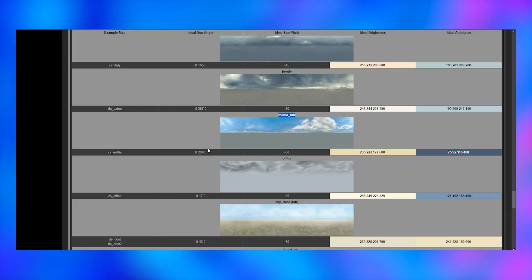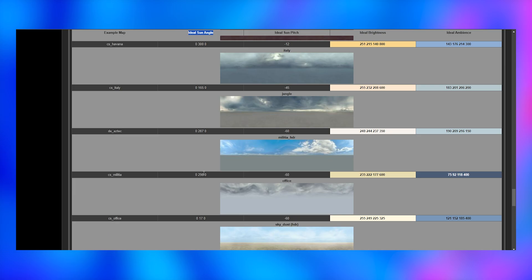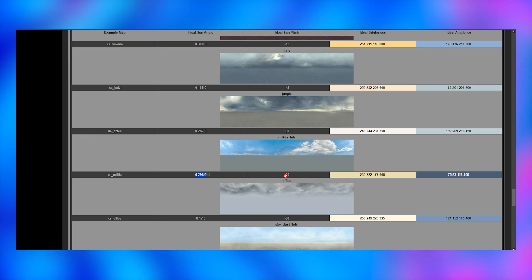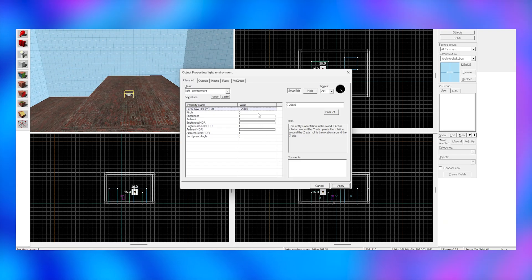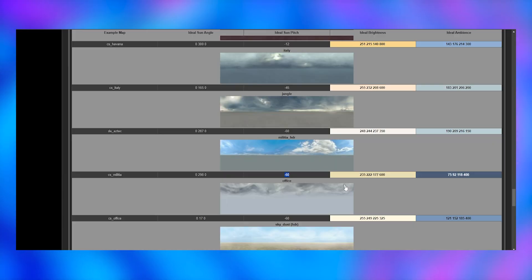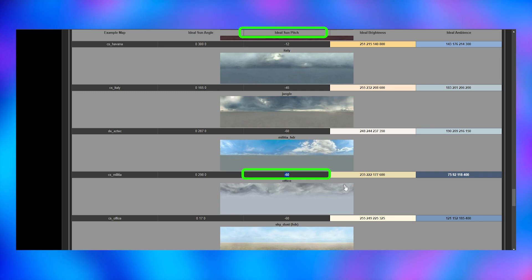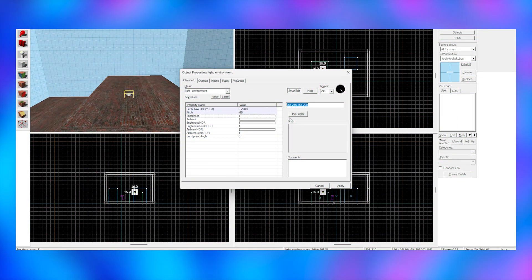On the same website I spoke about before, you can see what Valve used for each map that used these same skies. So we can copy these properties to make our lighting match better with our sky. Or you can just mess around and do it yourself. For this example, I'm just going to copy exactly what Valve did for the militia map. So as you can see, I'm copying each section such as brightness, ambience, and pitch into the relevant sections of my entity.